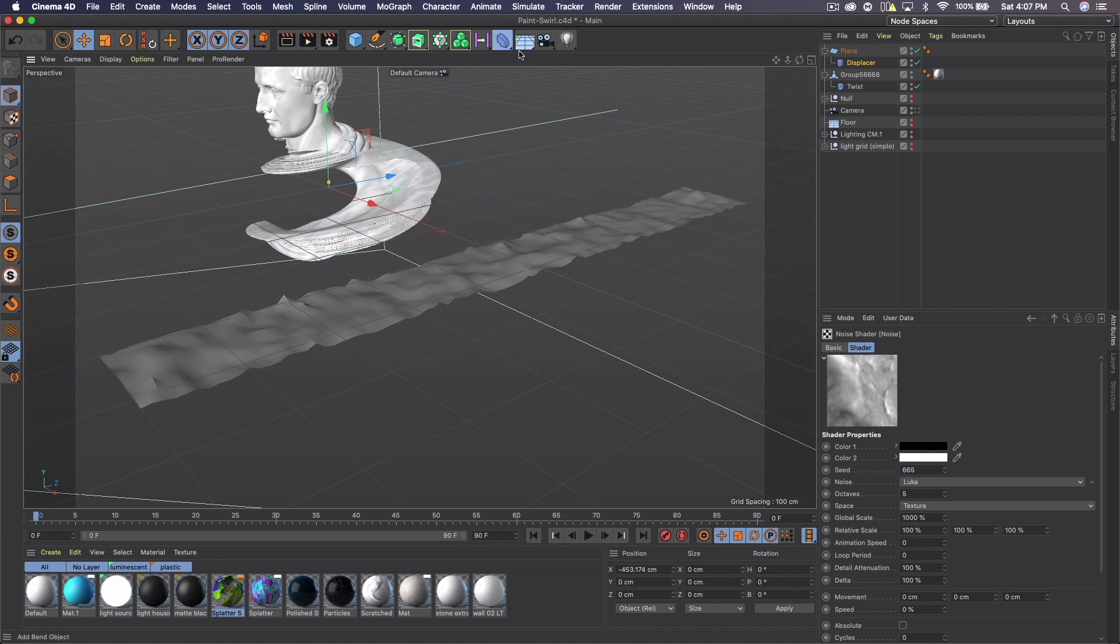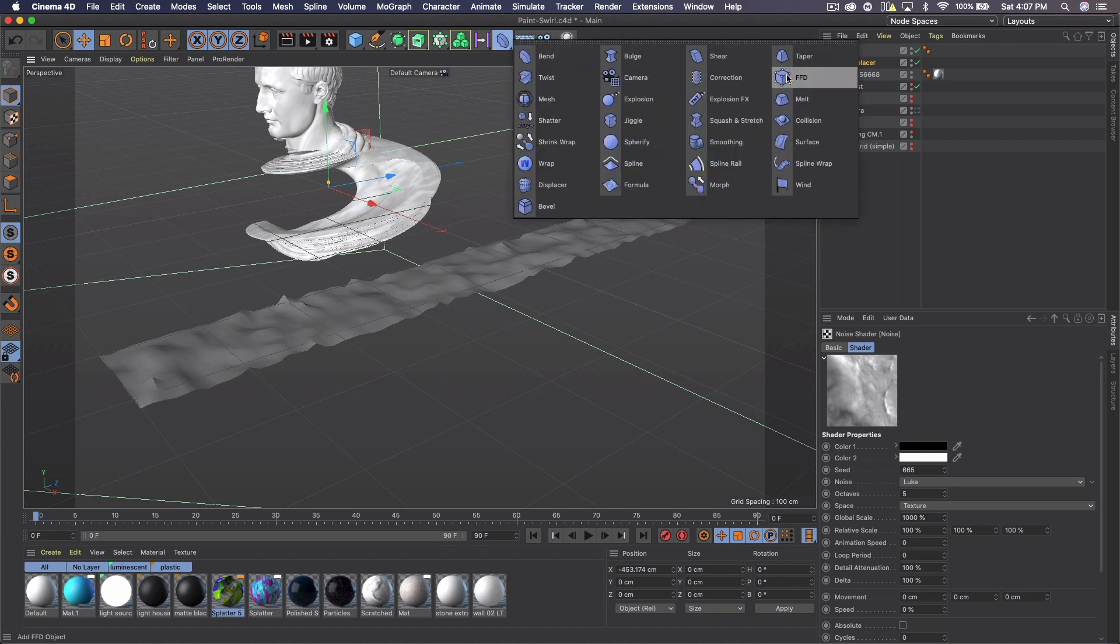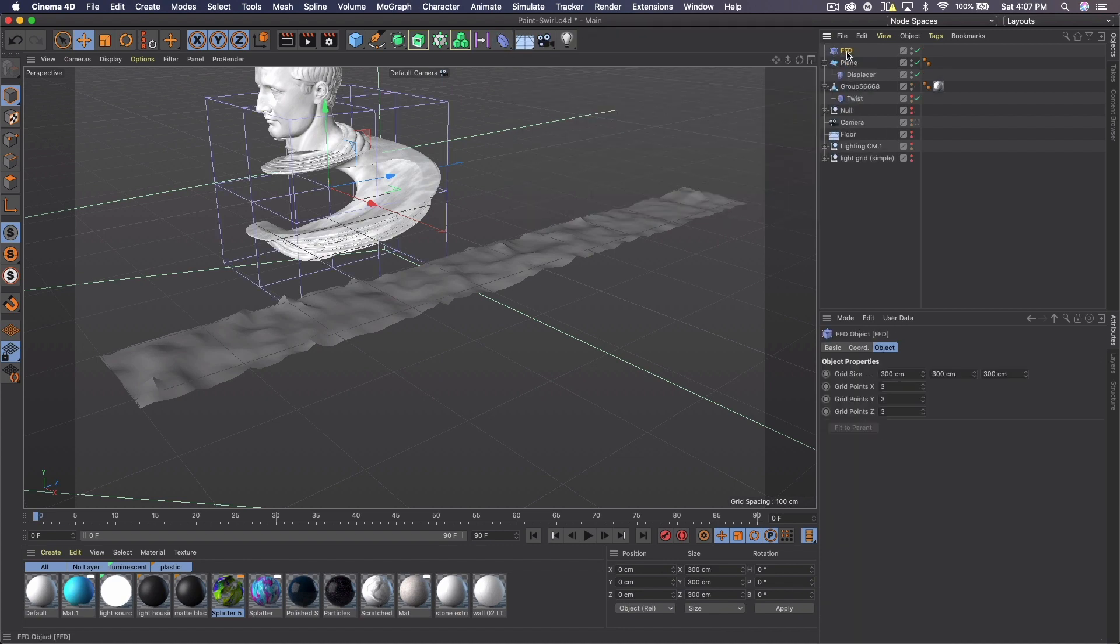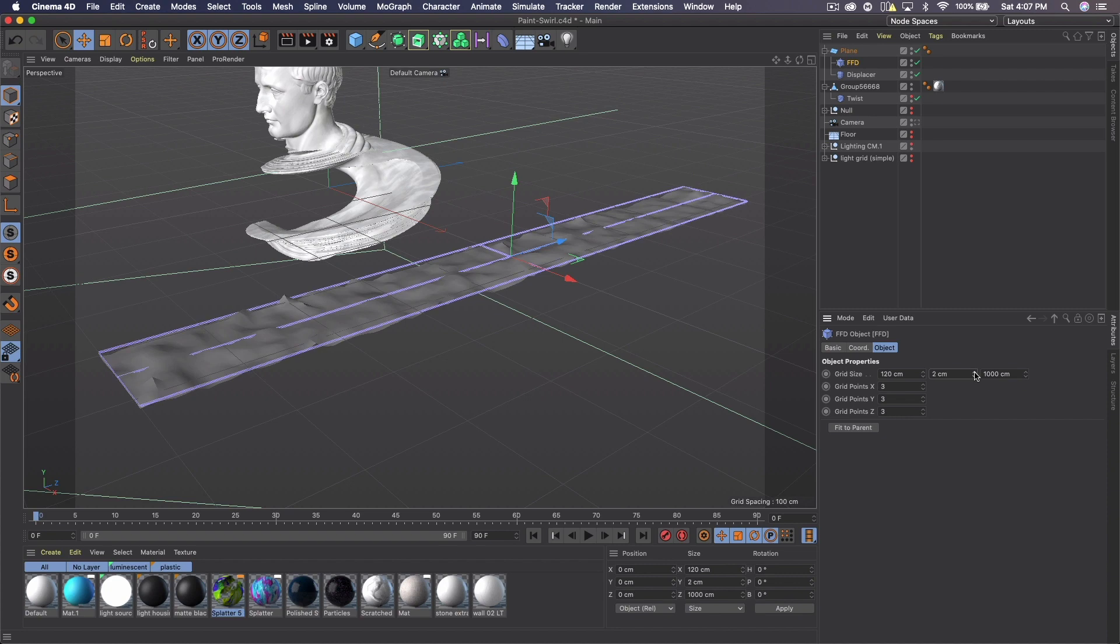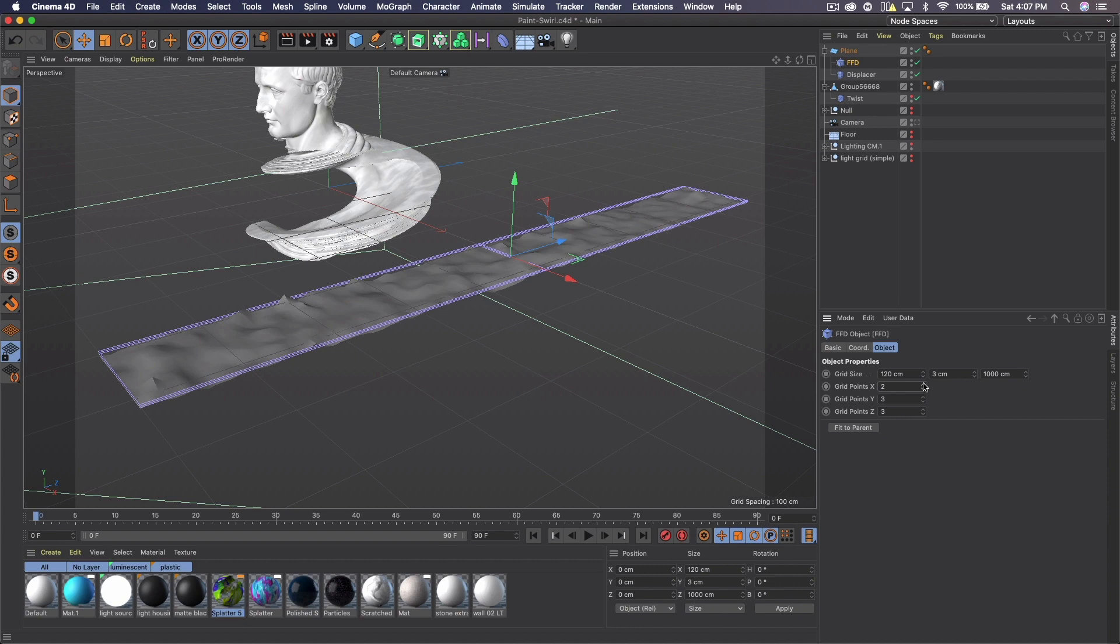And now we want to add an FFD to our plane. And the best way to align this is just to click fit to parent and then increase the thickness to about three, bump the grid points down.